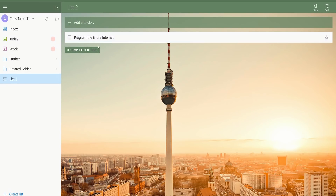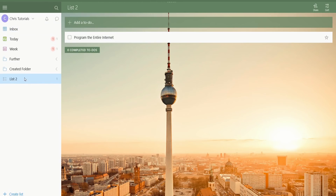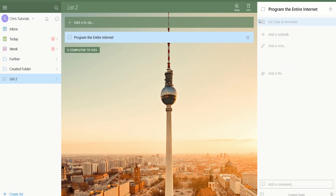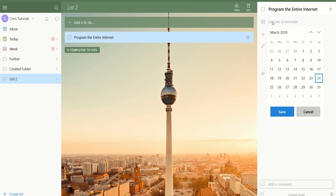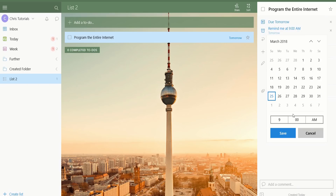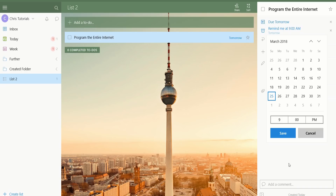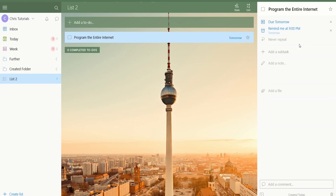Note that because we created this to-do item on a specific list, it doesn't show up in the inbox, but instead it's only in List 2. If I press on the item, we can set a due date and a reminder, which is a very helpful thing to have. So we can set this due for tomorrow by selecting the date. Once you've chosen the date, you can choose an exact time — so let's say 9 p.m. instead of 9 a.m. — and then hit Save.